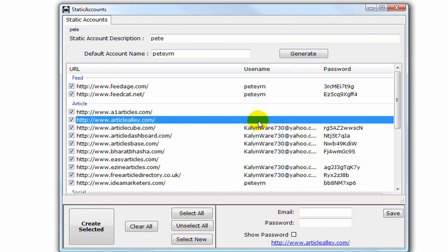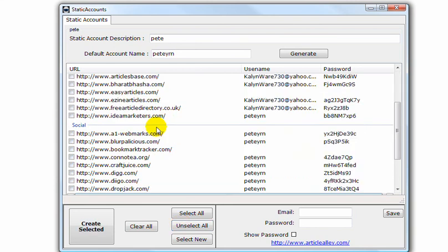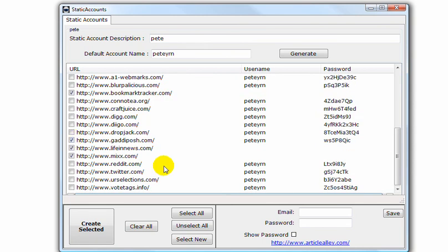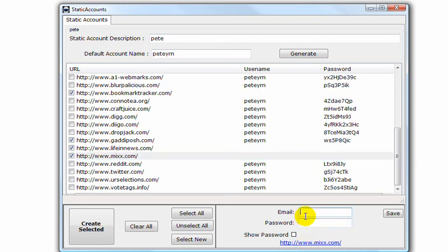So what we do now is unselect all, select only those and click on create selected again. That will run through again using that same email address and create accounts on those. If for any reason those accounts are not created, you can create them manually. Click on the site to the left. You'll see the site down here. Click on that. That will open up your browser. You can create an account. It doesn't need to be the same email address. And then once you have created the account, put your email or username in there and password there. Click on save and then that will be added into this list.